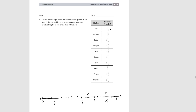Then we have Bobby at 2 and 1 eighth. Then we have Morgan at 1 and 5 eighths — so we count 1, 2, 3, 4, 5 eighths past 1, giving us 1 and 5 eighths.